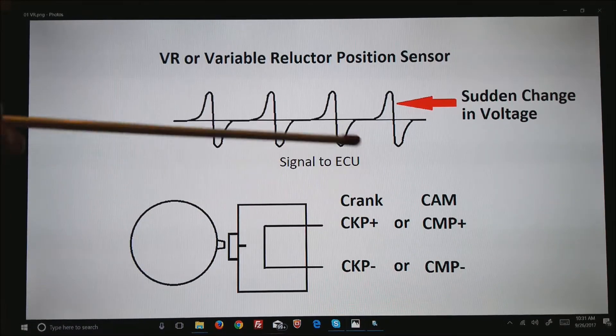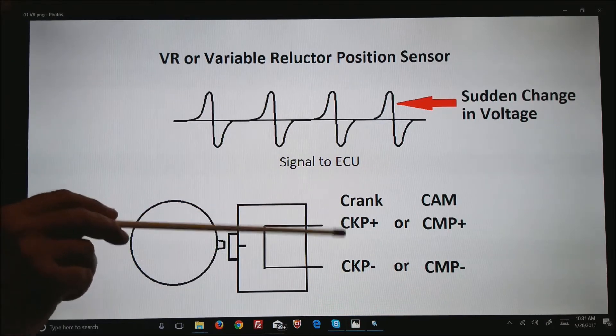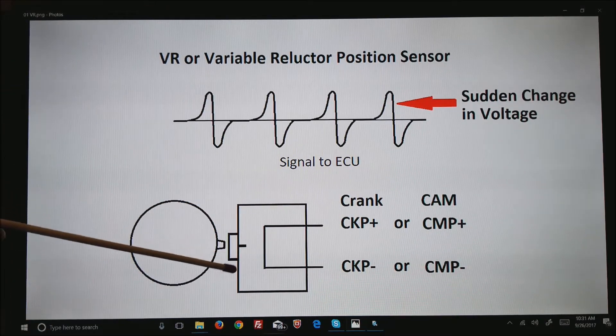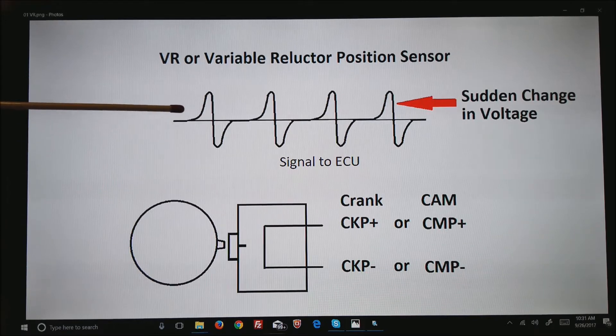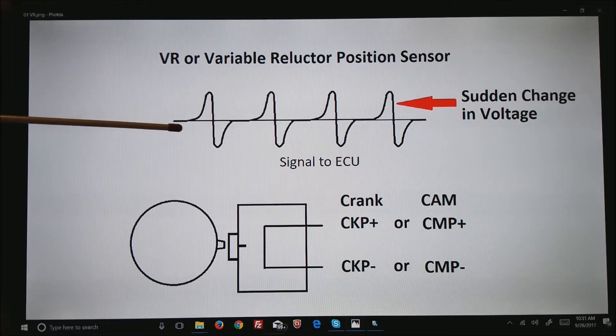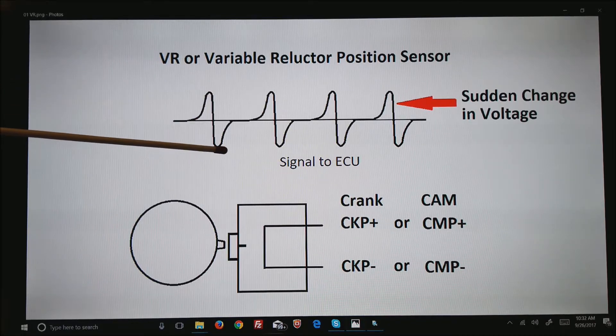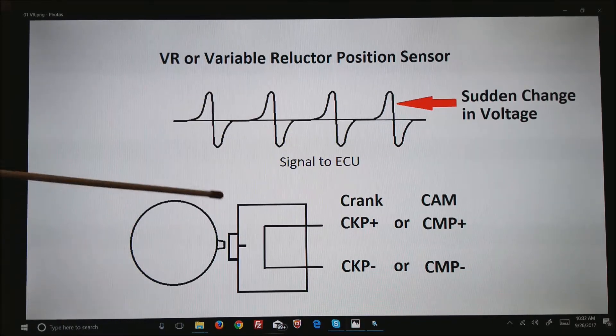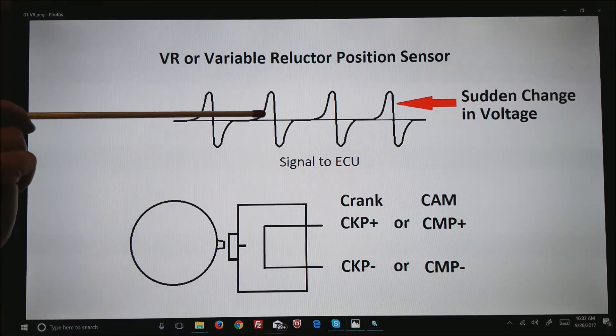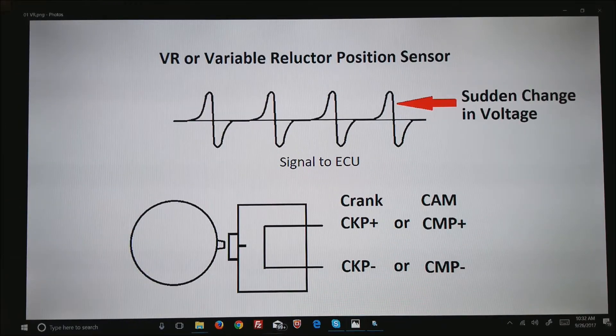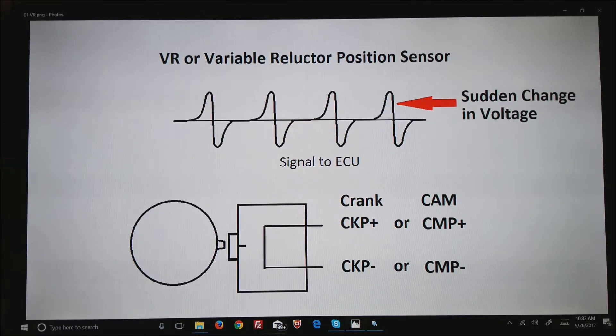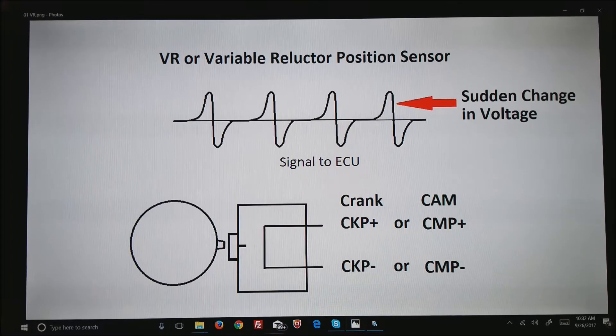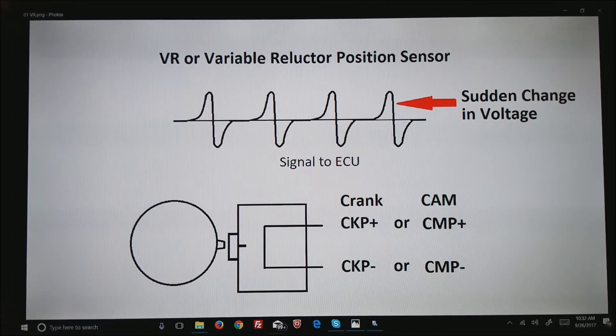Depending on how these wires are swapped, what you'll see as a tooth comes through the magnet on a scope is the voltage climb, then instantly drop and go back to zero. As the next tooth comes in you'll see a voltage rise, an immediate drop, and the voltage fades back to zero again. It's the sudden change in voltage that the ECU is looking for.